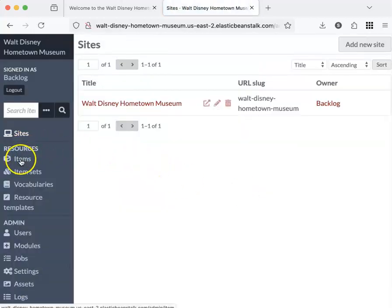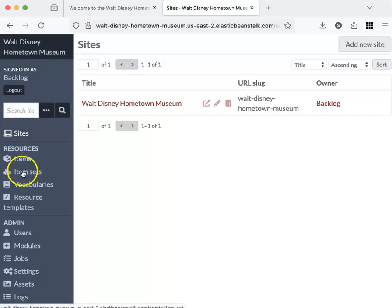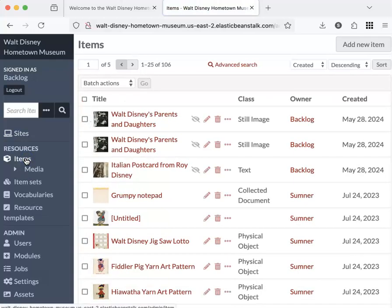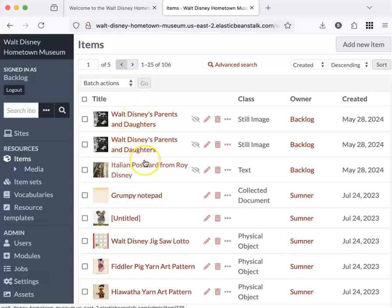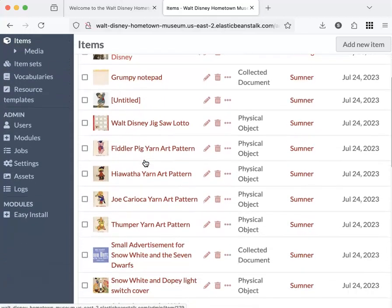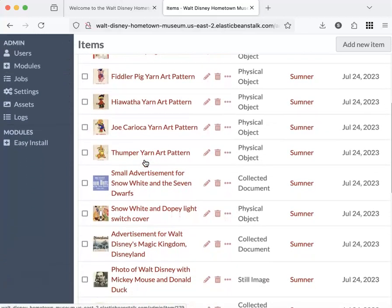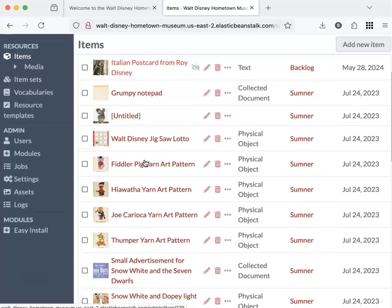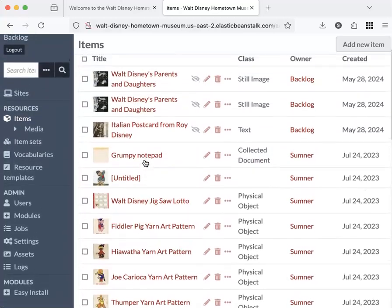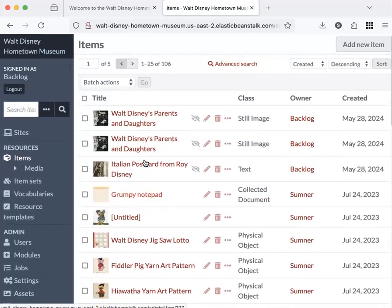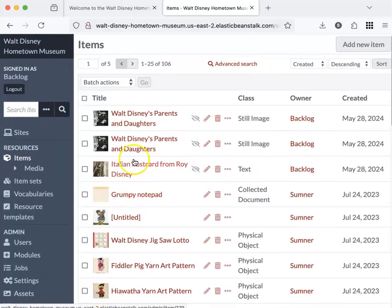Now we'll move on to items and item sets. Before you make a set of items, you'll need items. This is where you will put your scanned documents or images, anything that's going to live in your Omeka, your collections to be managed.